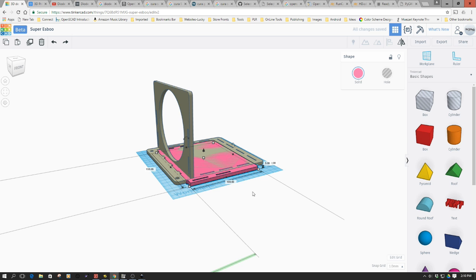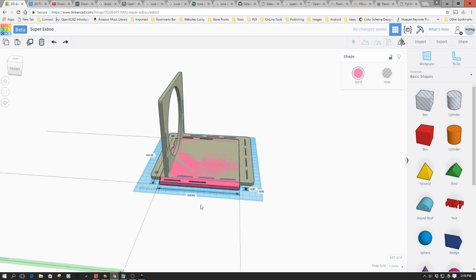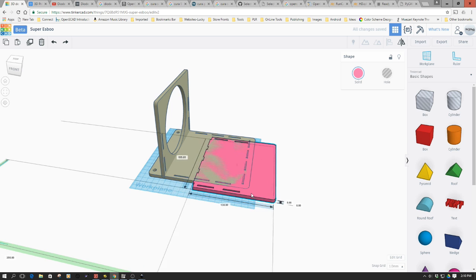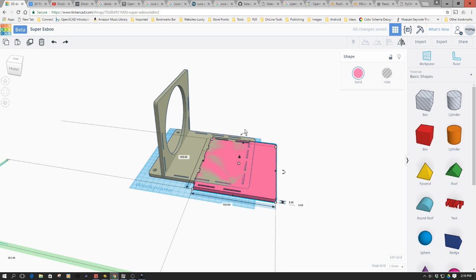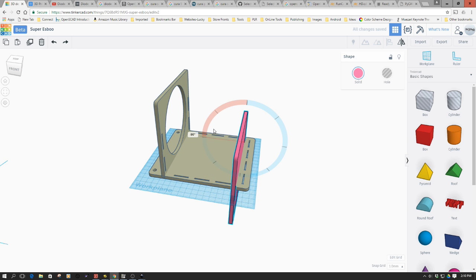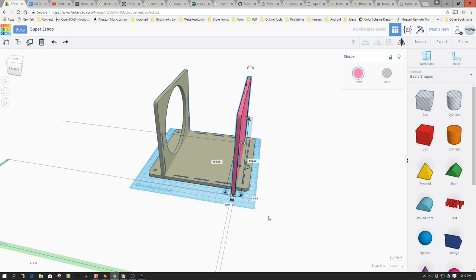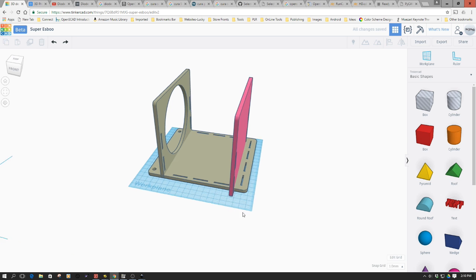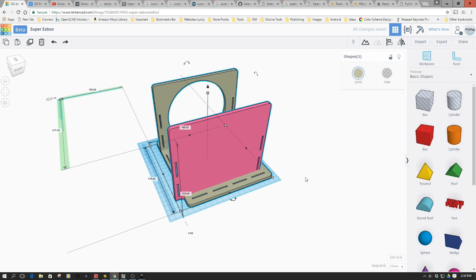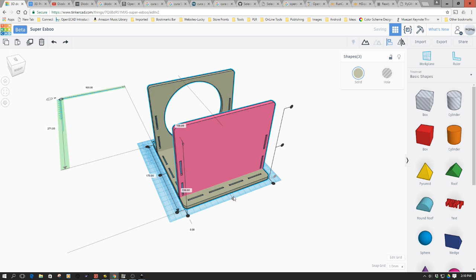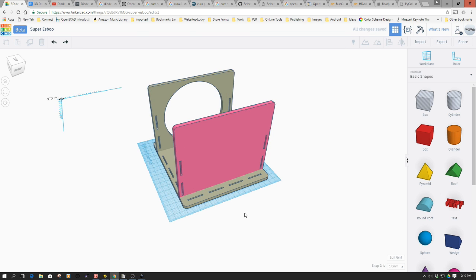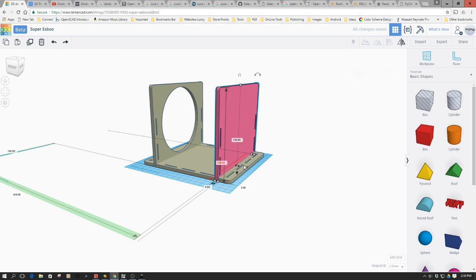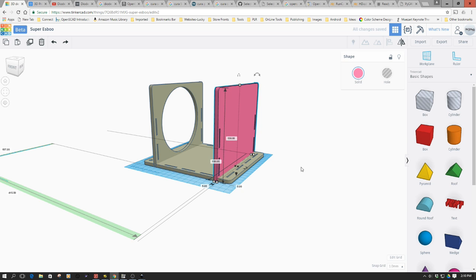We're going to do roughly the same thing. We're going to hold down the shift key, rotate this around so it's at 90 degrees. We're going to bring it up so it sits at the bottom of the work plane. Then we're going to highlight all of these and do an align, just so all of these are centered.